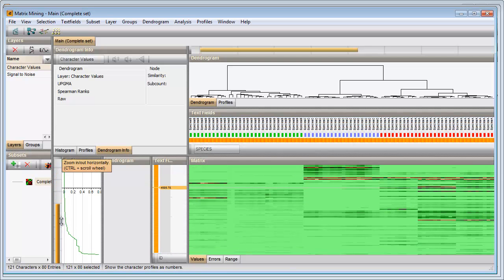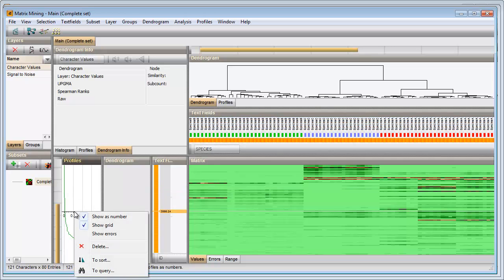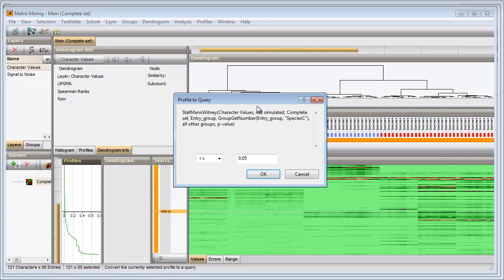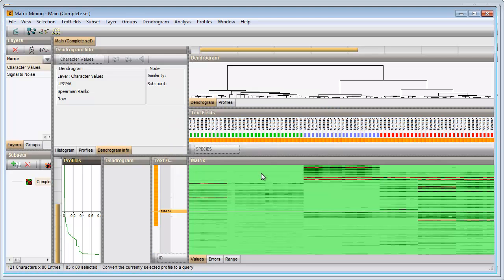I will select all peak classes with a p-value lower than 0.05, because these are the ones that are significantly different between Species C and the other two species. I select To Query, enter 0.05 and press OK.